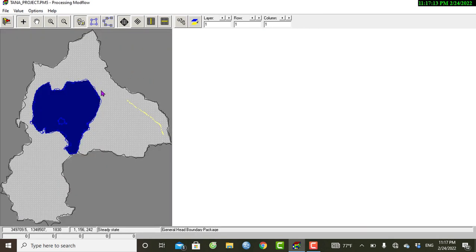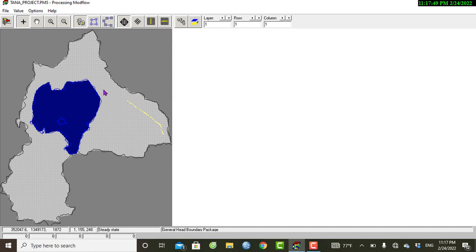The general head boundary will be around this area. I am interested in this area. This package is important to simulate the head-dependent flow boundaries, similar to the drain package. The general head boundary series is defined by two active cells. If you right-click on this area...